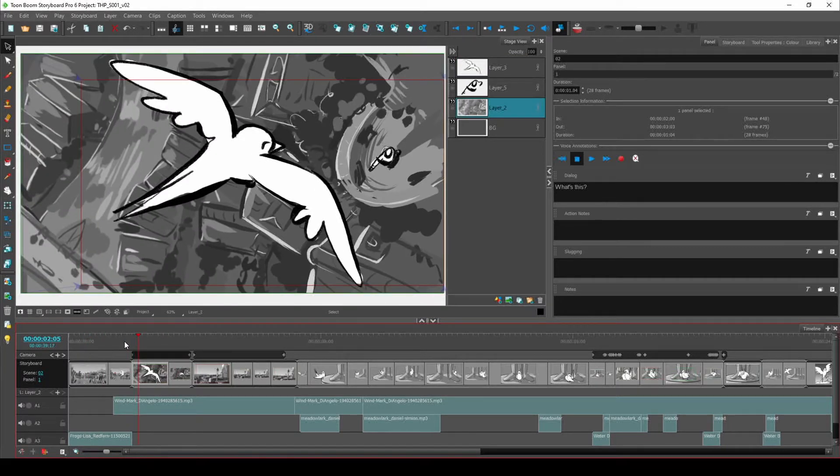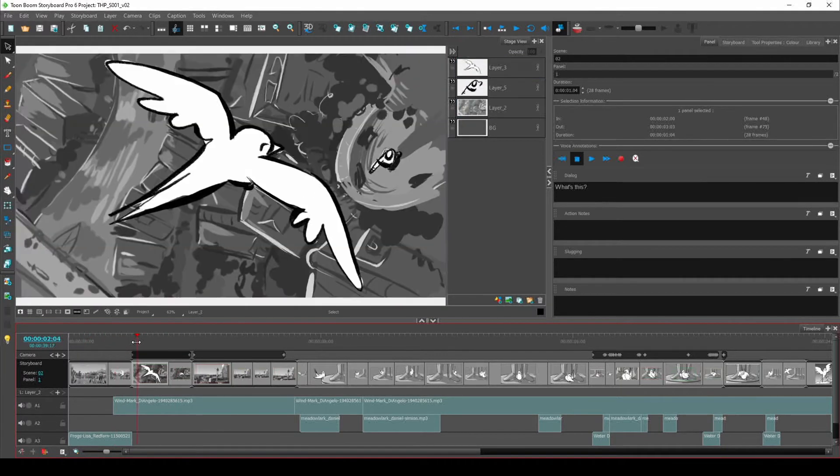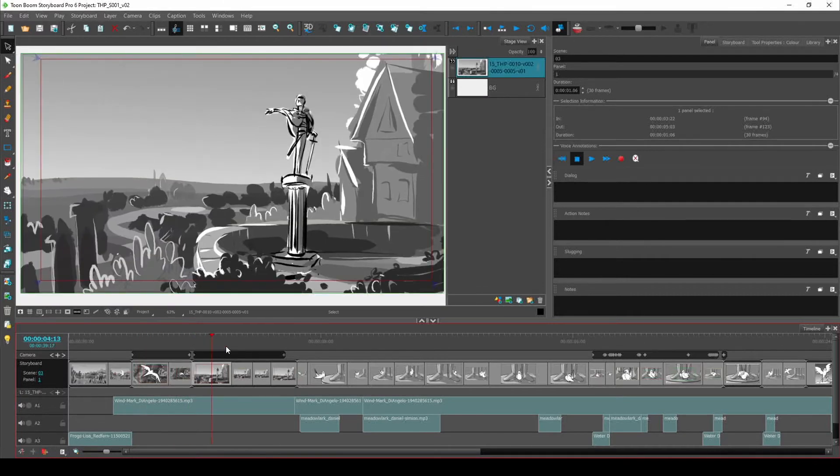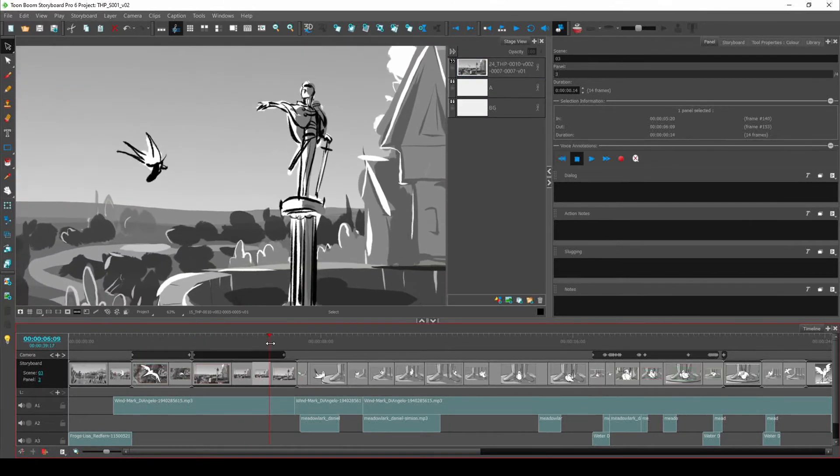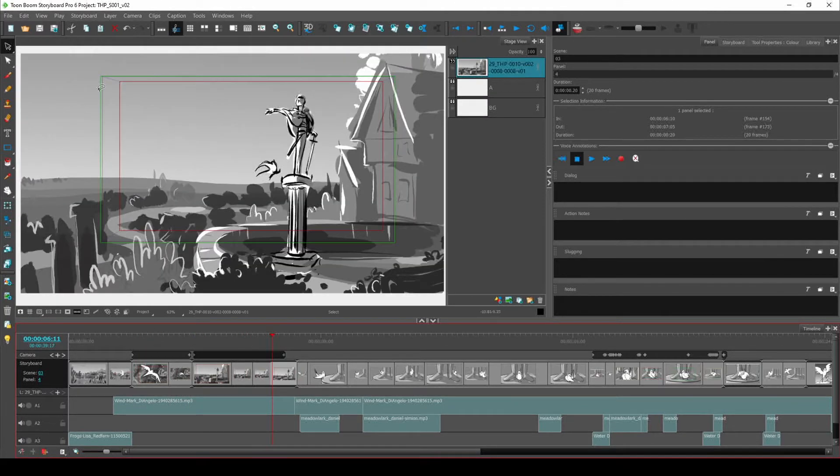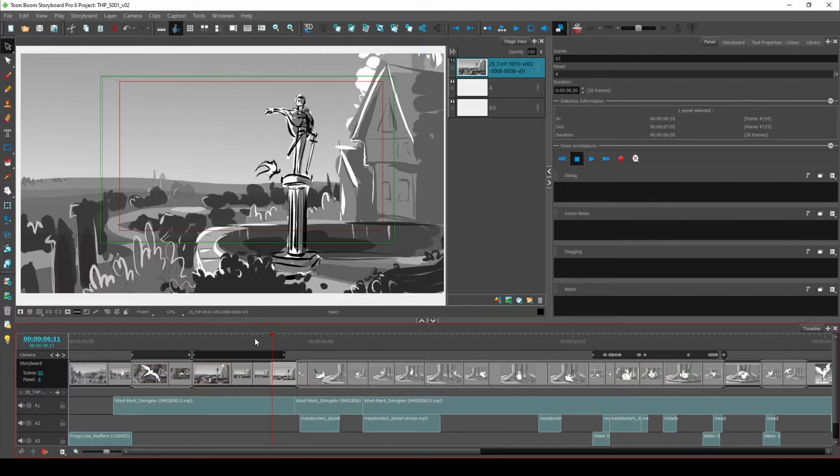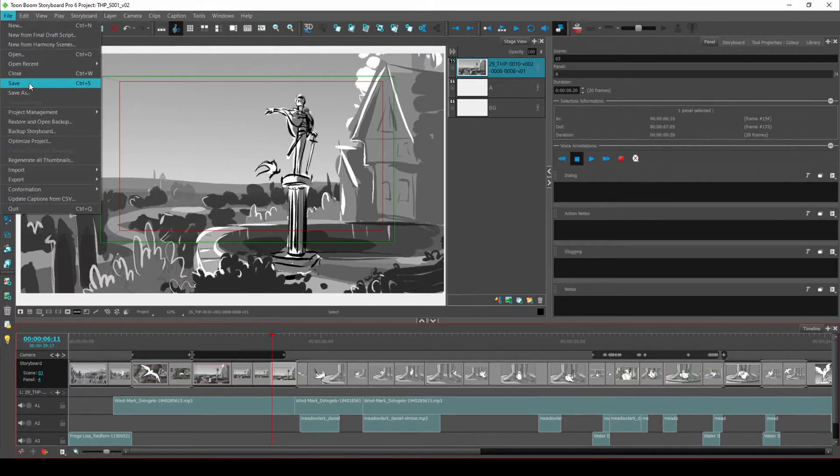Now typically you would only send a sequence to Flix once you've done significant work on it rather than every time you make small tweaks throughout the day. So here you can see I have my boards in Storyboard Pro. The first thing I want to do is make sure the project is saved somewhere that Flix has access to.